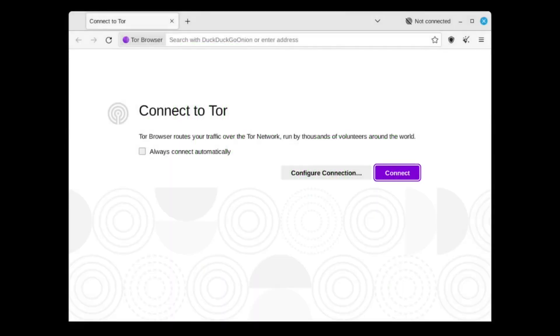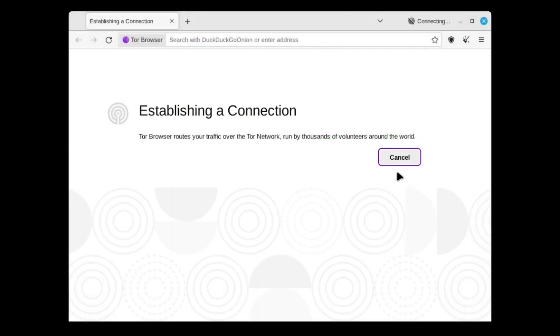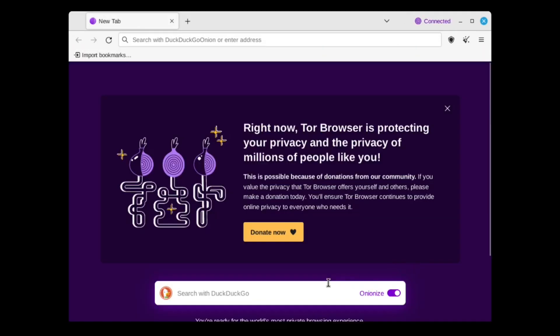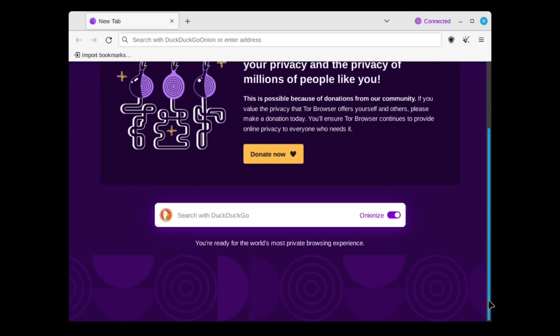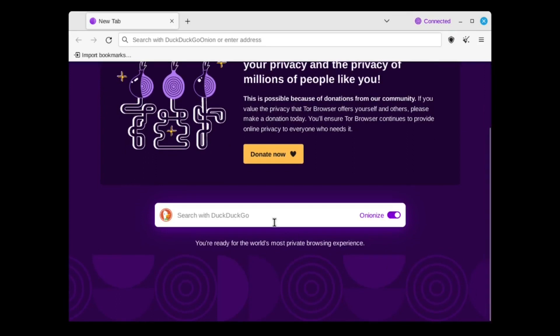Once you have a VPN up and running, launch the Tor Browser. If it asks you to connect to the Tor network, simply press connect. Do not tick the box that says connect automatically, unless you want it to connect to Tor automatically upon launch.